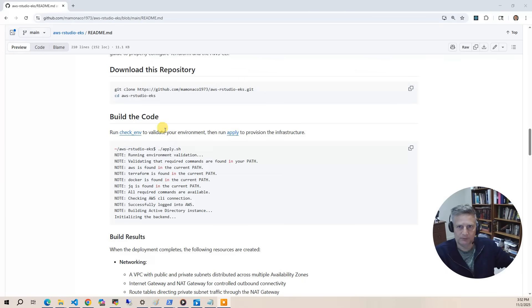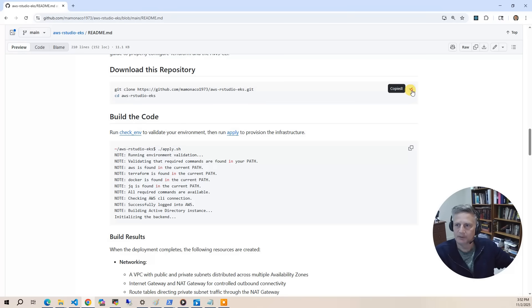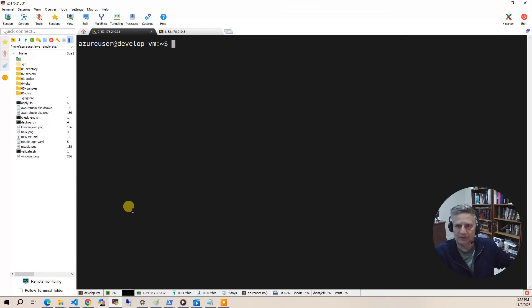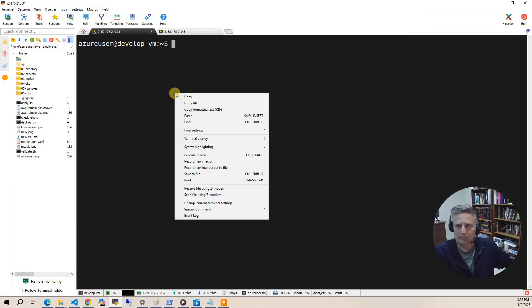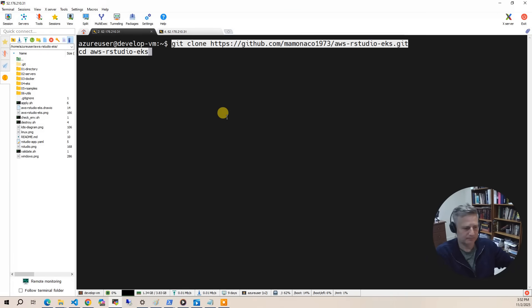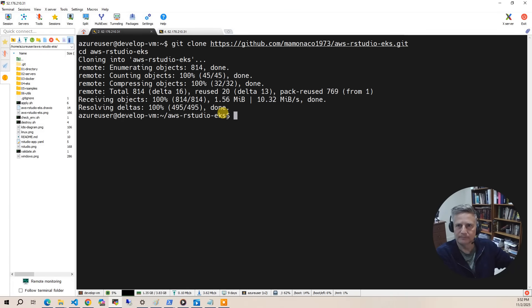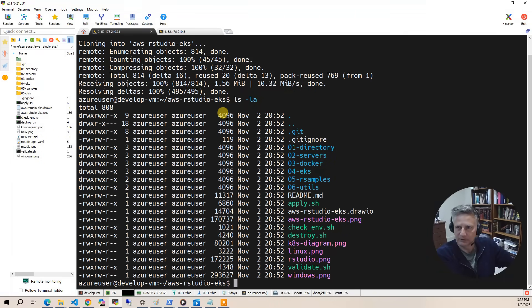Now we're ready to build the code. So what you'll do first is go to the documentation and grab this git clone command. Then paste that into your Ubuntu development environment. And we have now downloaded the code.